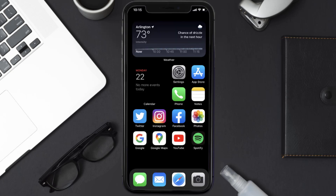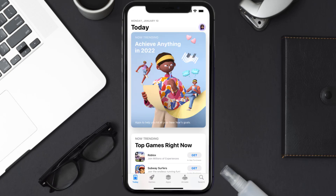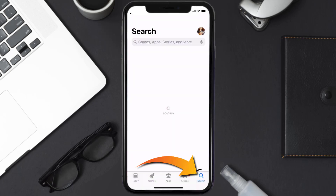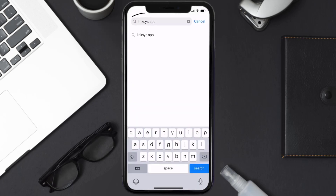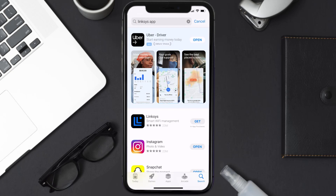Once uninstalled, open up the App Store and search for the Linksys mobile app in the search bar, then tap on the Get button to install it back on your device.